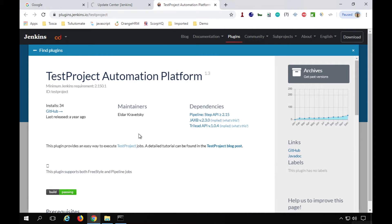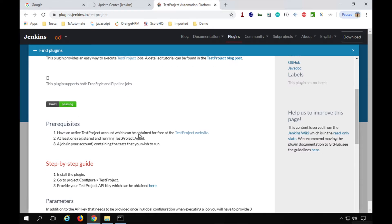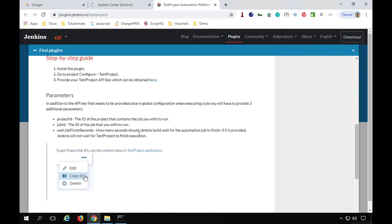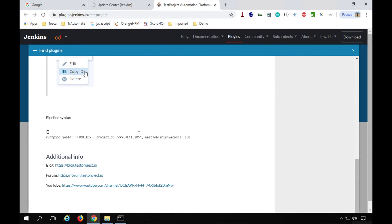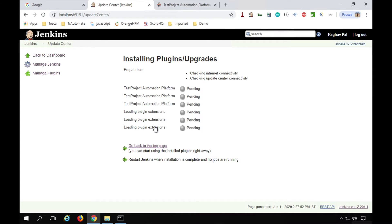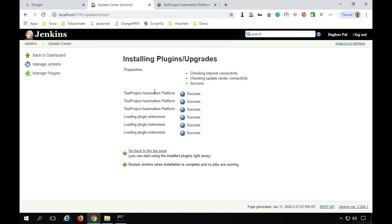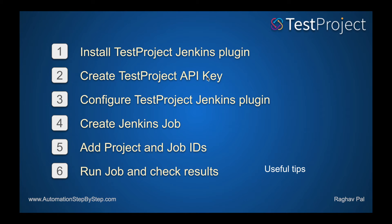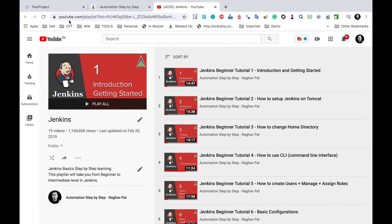You can also see the plugin documentation page for reference. Back in Jenkins, you can see the plugin is installing and handling any dependencies. Once everything is successful, Step 1 is complete. Now for Step 2, we need to create a TestProject API key, so log into your TestProject account.